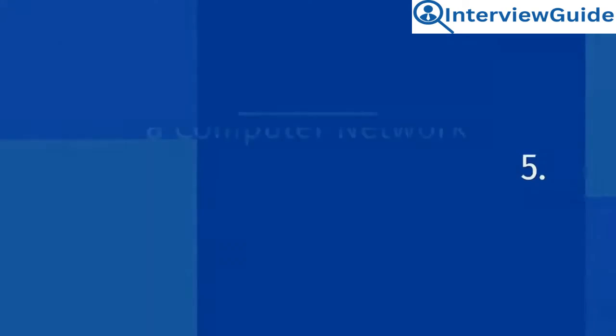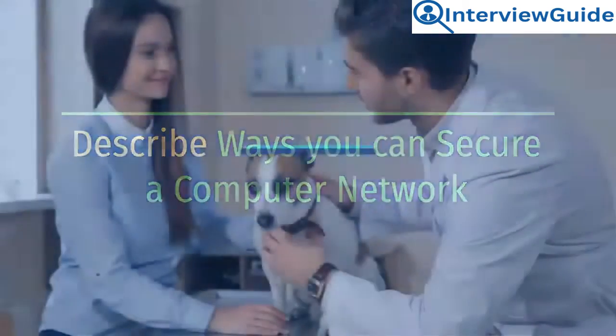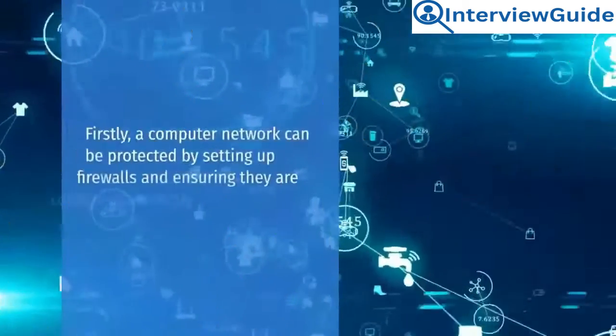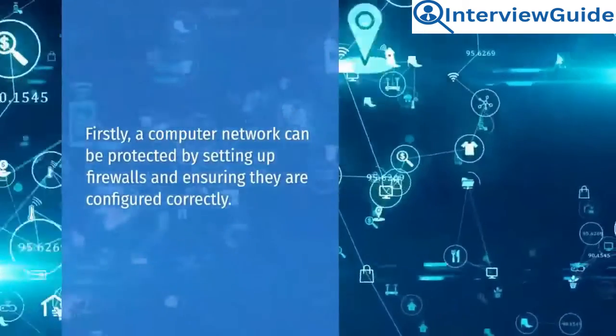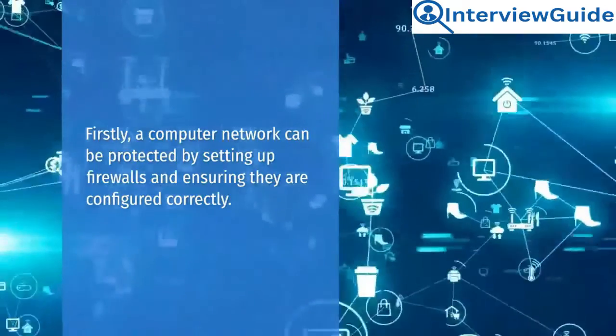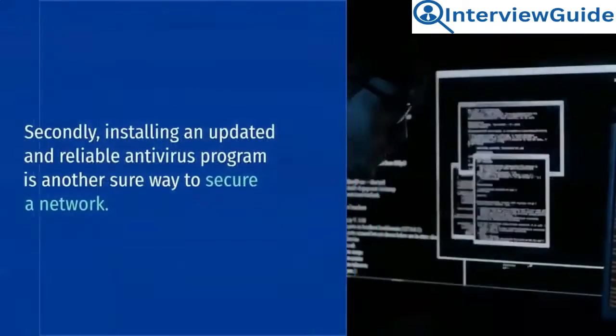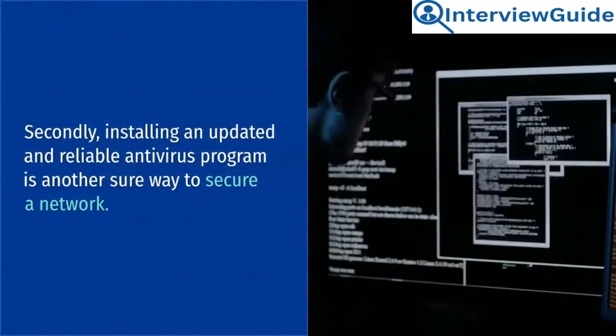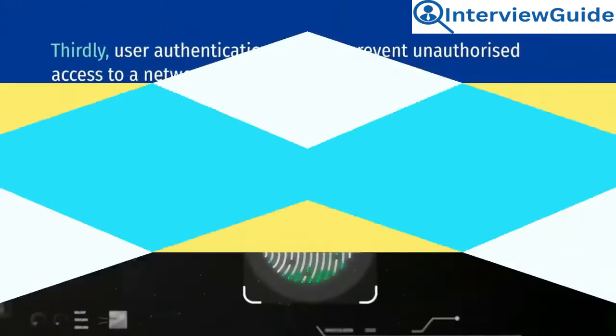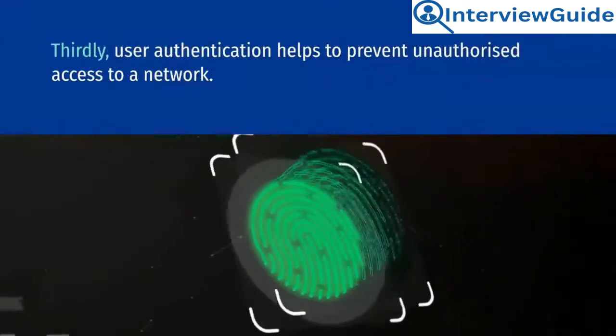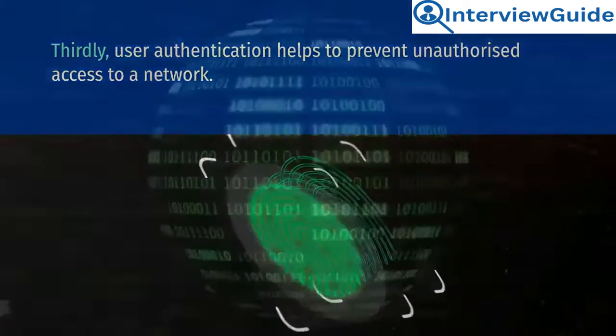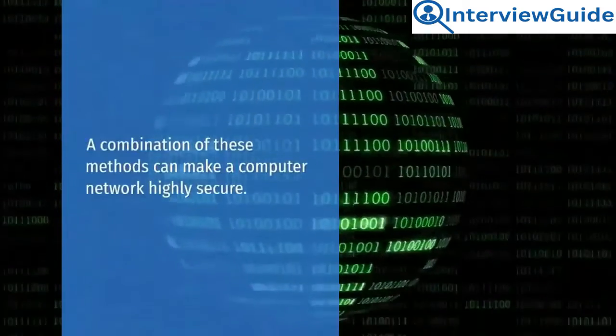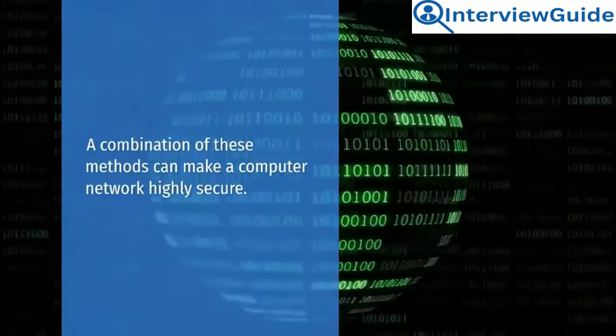Describe ways you can secure a computer network. Sample answer. Firstly, a computer network can be protected by setting up firewalls and ensuring they are configured correctly. Secondly, installing an updated and reliable antivirus program is another sure way to secure a network. Thirdly, user authentication helps to prevent unauthorized access to a network. The combination of these methods can make a computer network highly secure.